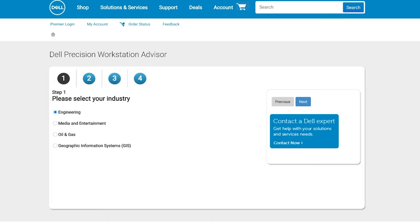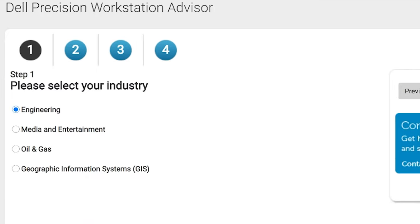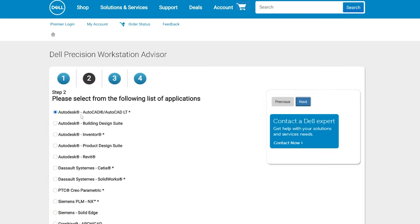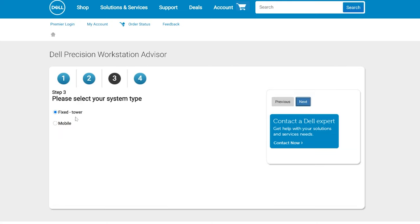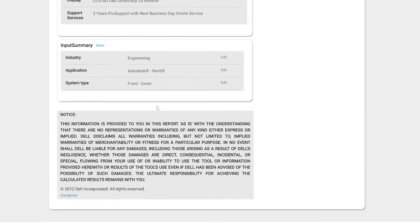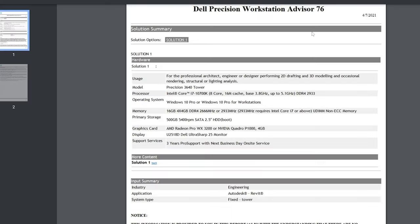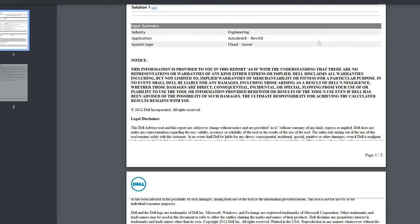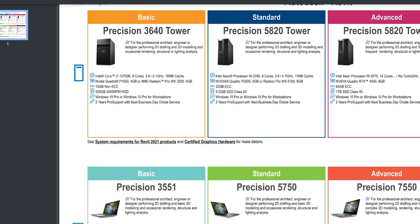Now it's time to break down each program and the specs you're going to need. Dell has a really cool resource on their website called the Dell Precision Workstation Advisor. You select your industry — for example, engineering — then select the program you want to use, like Revit. You choose a mobile workstation or fixed tower, click the 'Get Recommendation' button, and it gives you information on what workstation you should be purchasing. You can also click 'Download PDF' for an easy-to-digest breakdown.